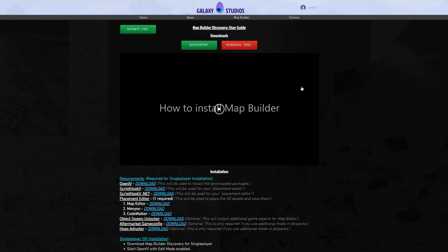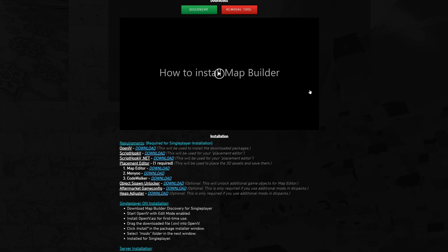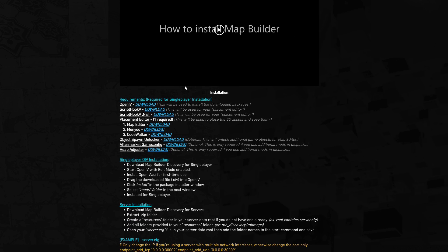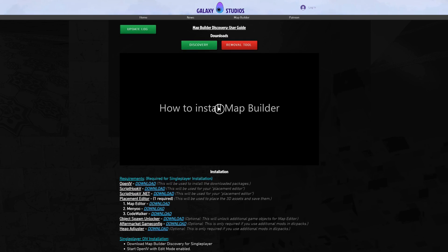This page has a video explaining how to install Map Builder, as well as text documentation below. Come up here and select Discovery.